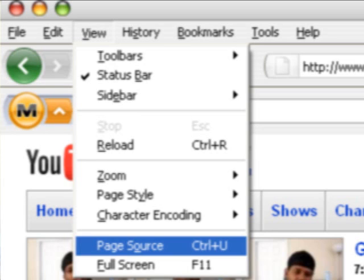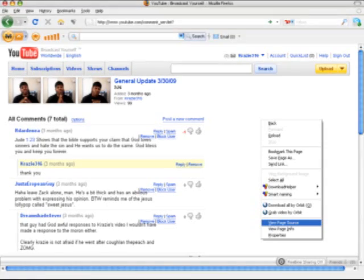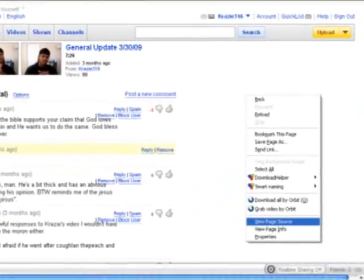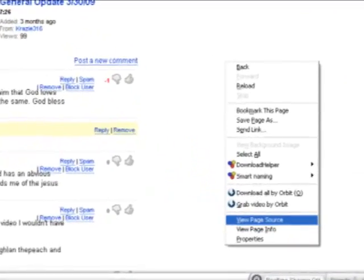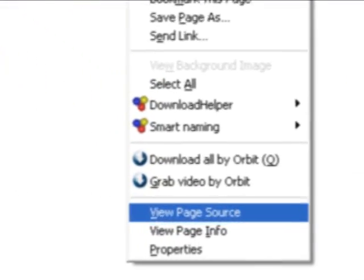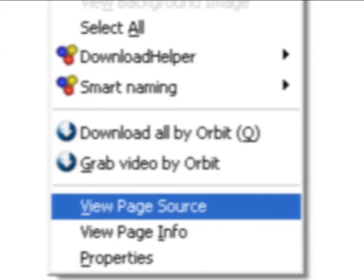Next, what you'll want to do is, you're going to want to go to view and scroll. Well, this is for Mozilla Firefox. Go to view and click on page source. Or, what you can do is, right click anywhere on the page, and just scroll down to view page source. Not info, but page source.